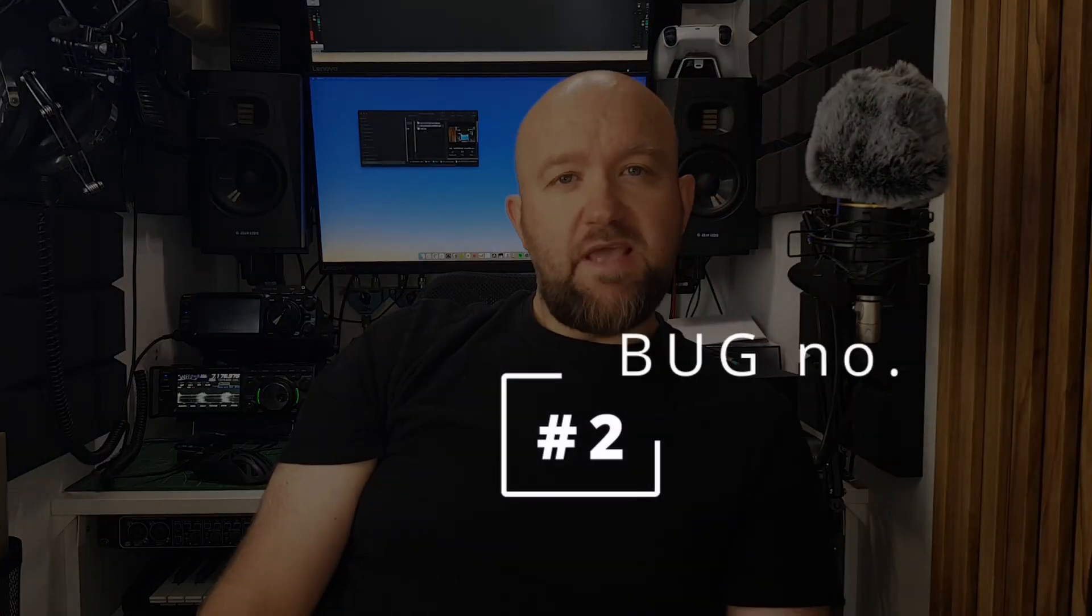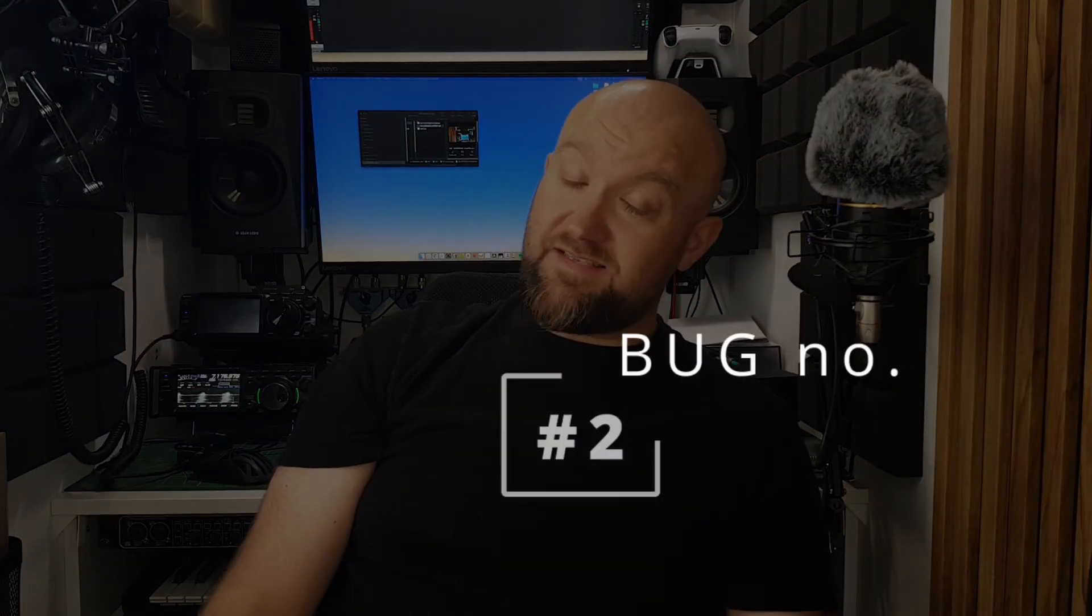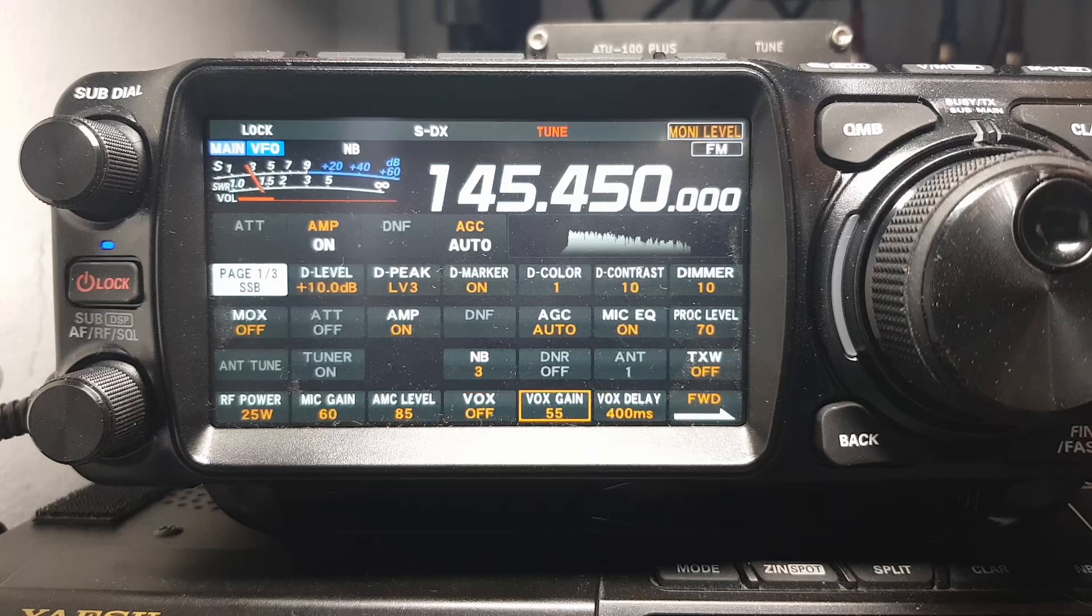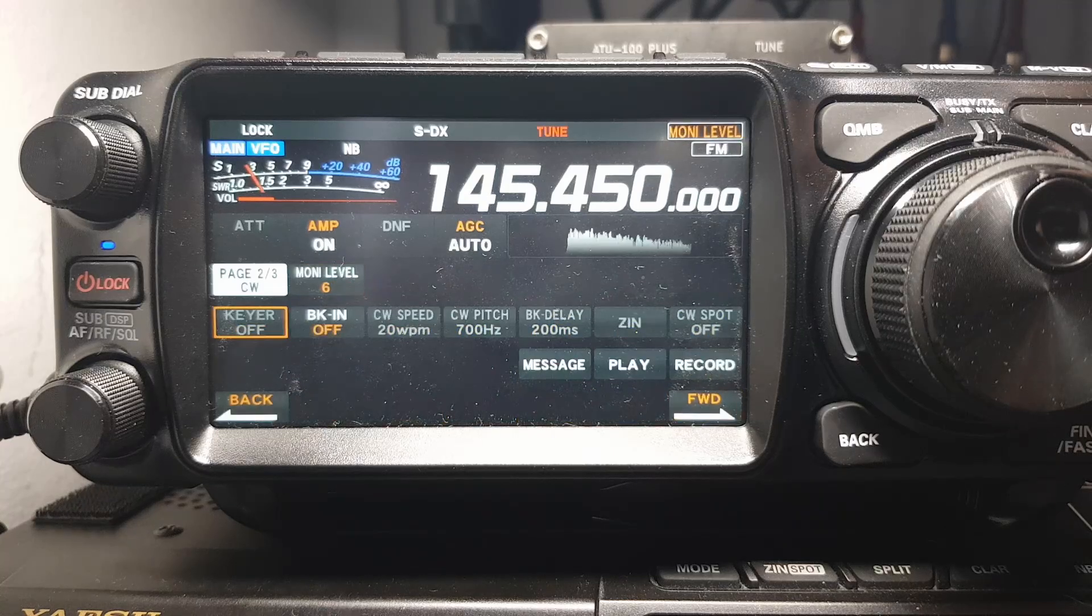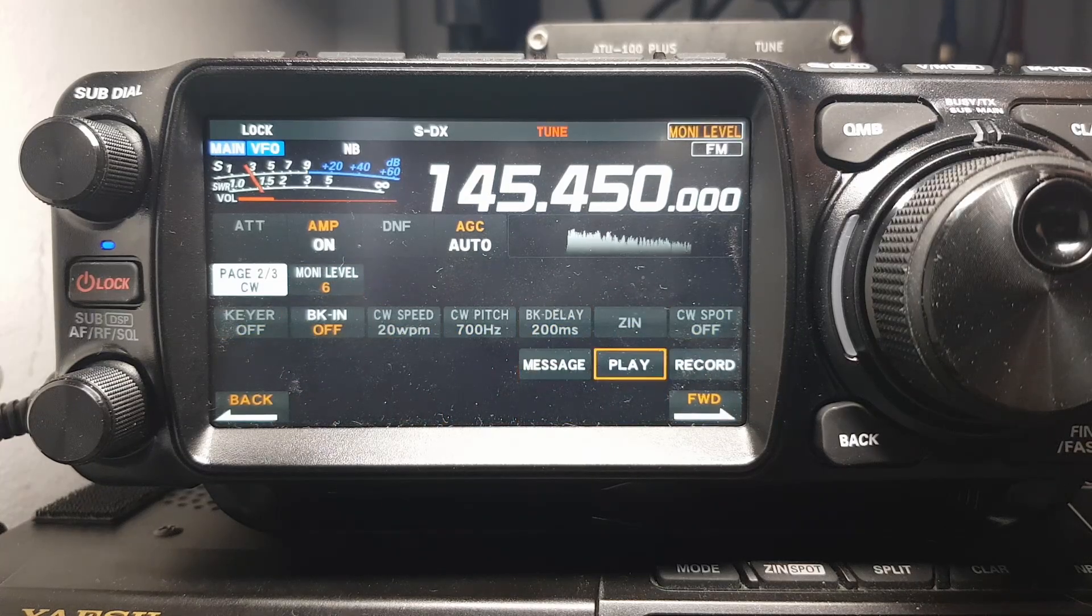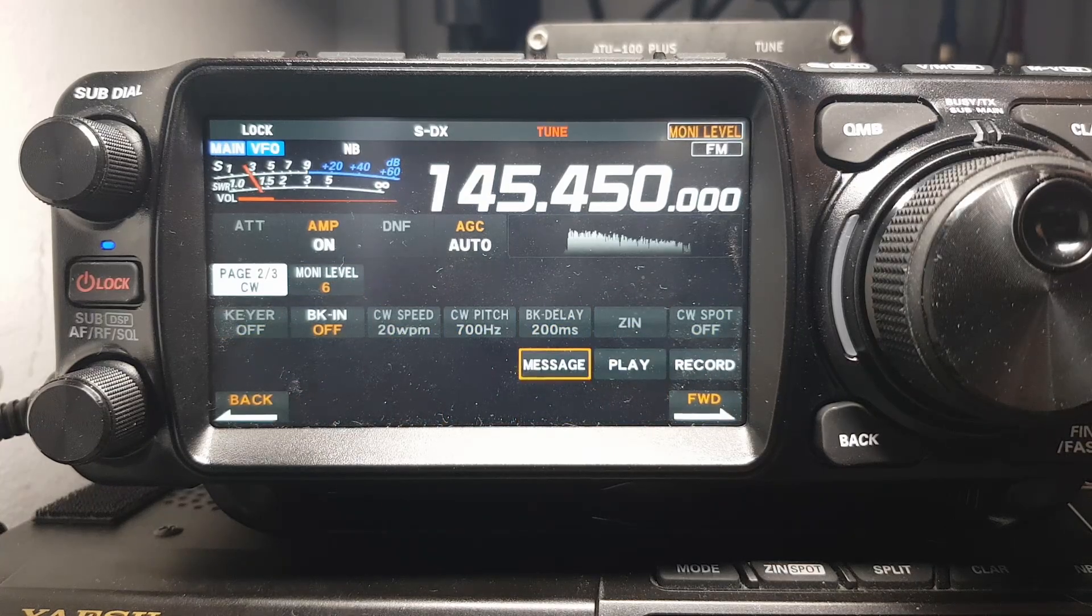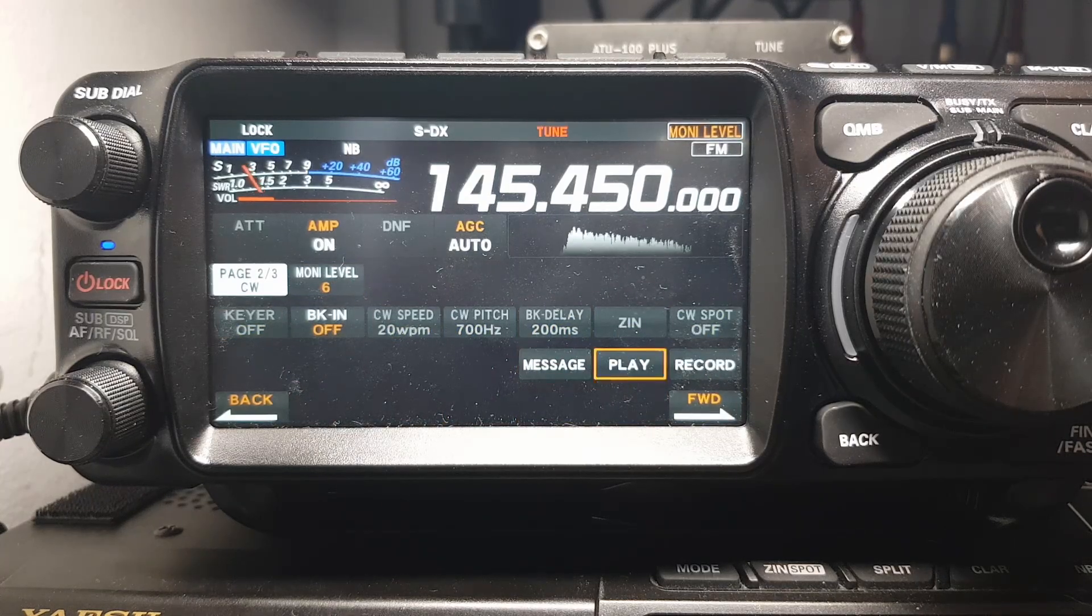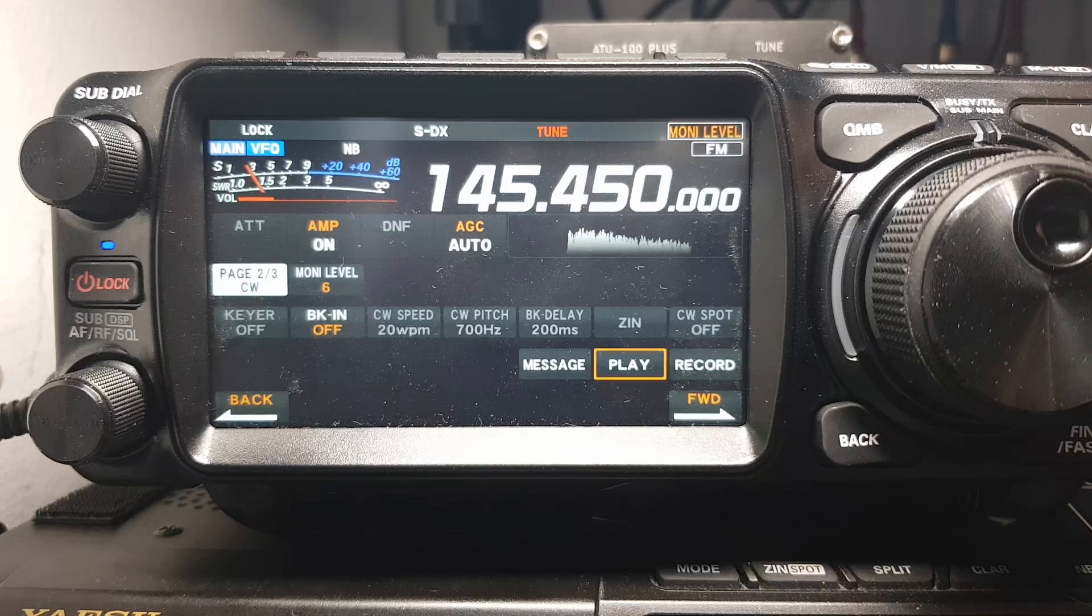Second, the absence of message play and record tabs in the SSB settings. They are available in CW settings and they also work for SSB. This is very similar to the previous case.